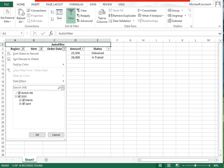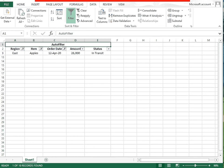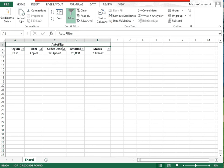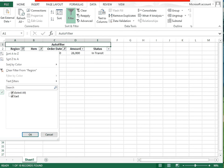You can also apply a filter on dates. Deselect all, then select a specific month such as March or April, and you will see only the data for those dates. You can similarly filter by amount or any other column.